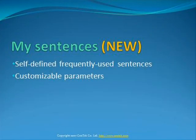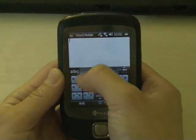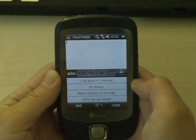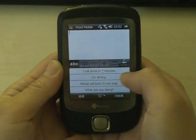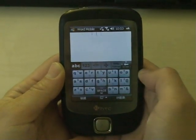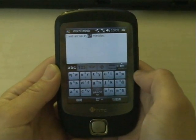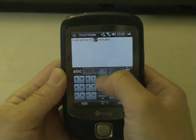In TouchPal version 2, you can define your frequently used sentences with customizable parameters. You can input the self-defined sentences by sliding down on the tab or the symbols tab.